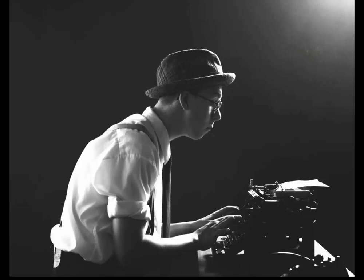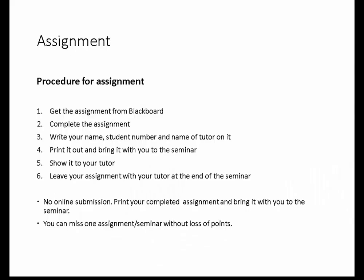So what is the procedure with these assignments? You get the assignment from Blackboard — it will be there this afternoon. Then you complete the assignment, write your name on it, student number, and the name of the tutor so we can identify things. You complete the assignment and bring it with you to the seminar starting next week, show it to your tutor, and leave it with the tutor. There's no online submission — it's all printed out. You can miss one of these assignment seminars without loss of points, but for every other one after that you will lose points.